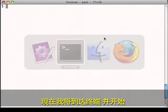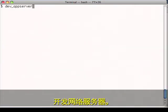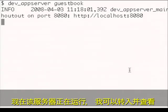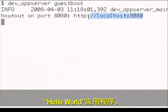Now I'll go to the terminal and start the development web server. And now that the server is running, I can go and view the Hello World application.